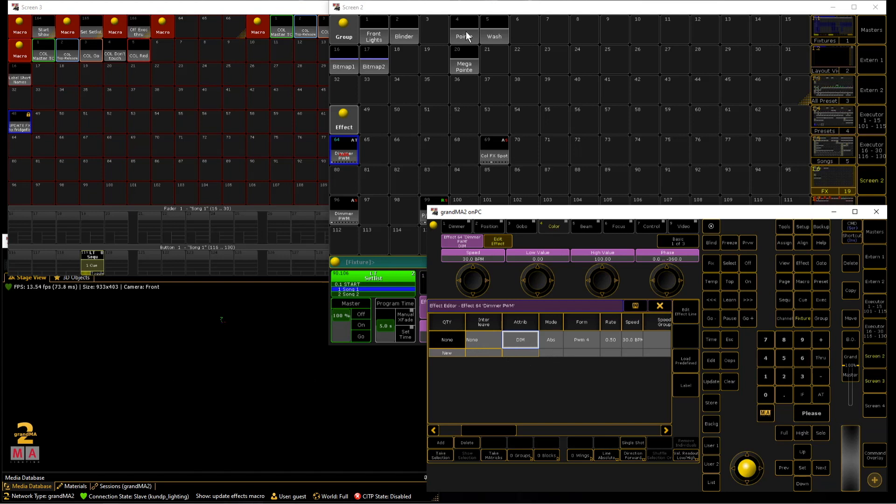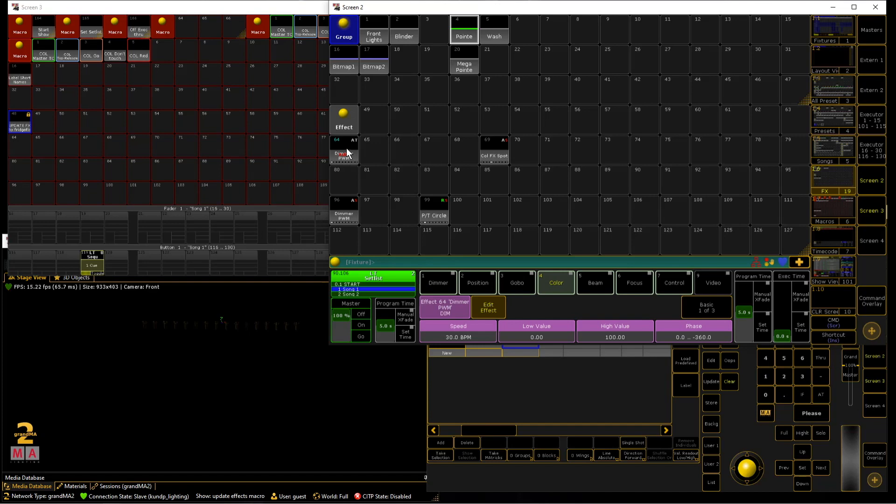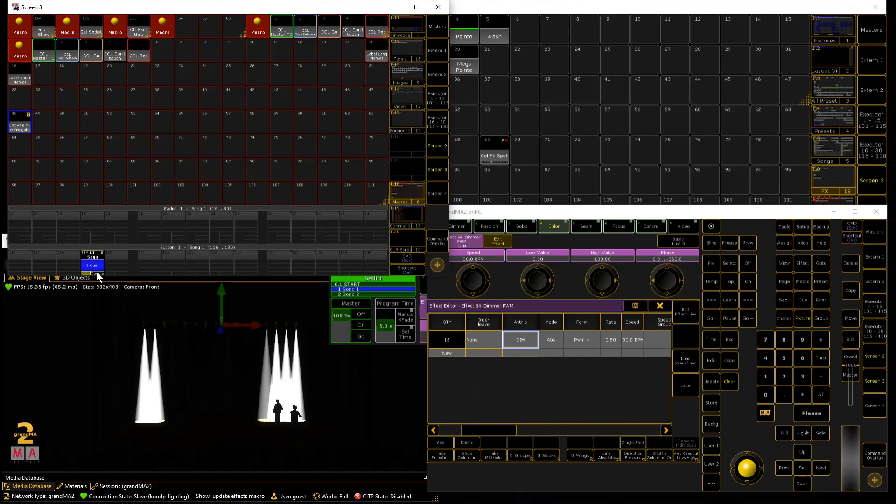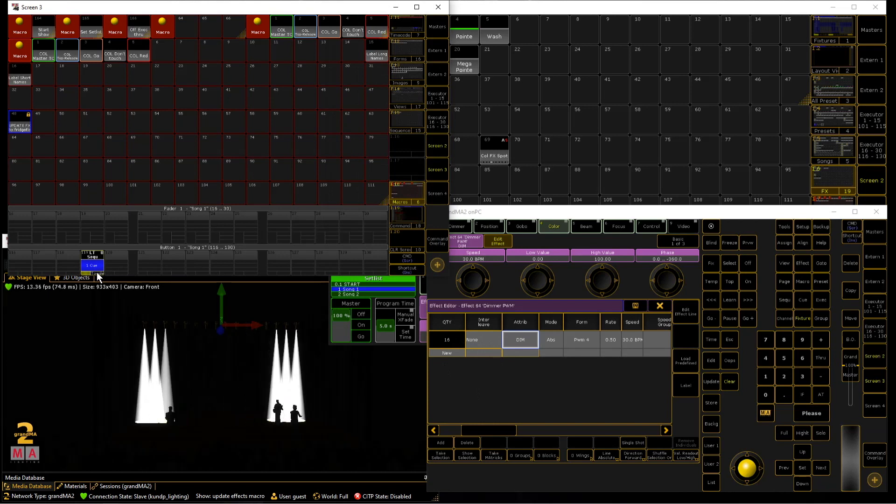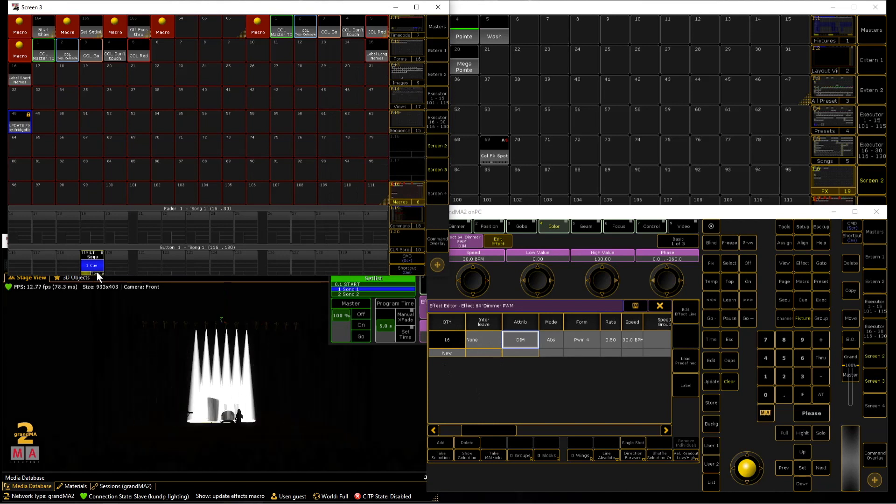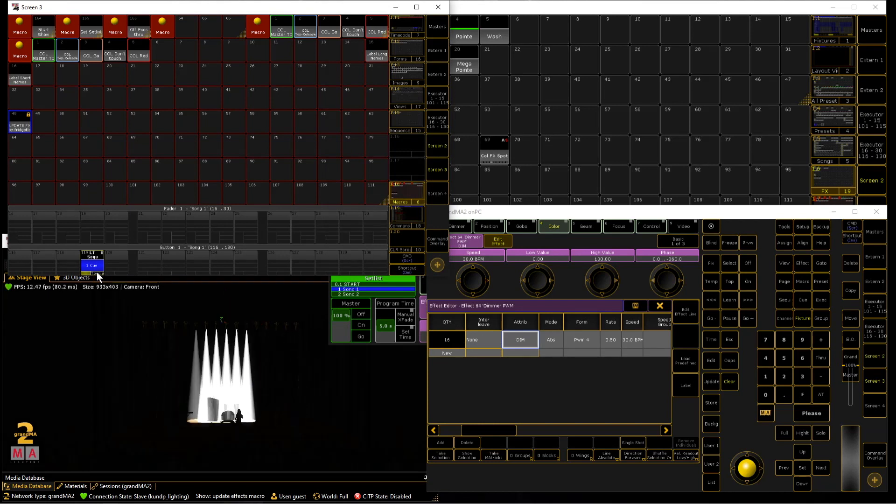And now the macro takes your group you told the macro to take and presses take selection again. And now you can see we have the 16 pointies stored to this effect. And if we start the effect now you can see the effect's running properly as we wanted it to run.